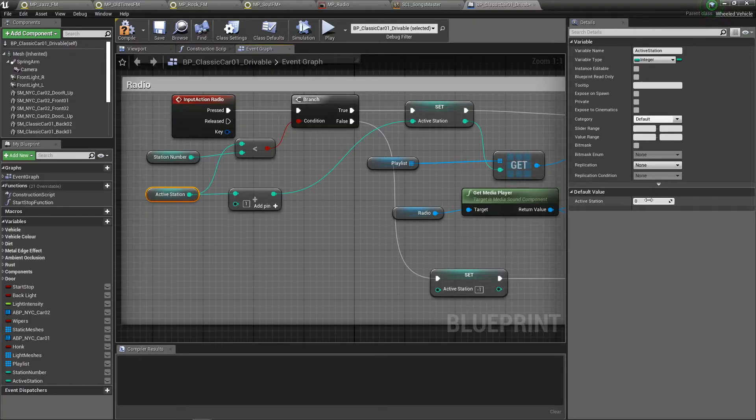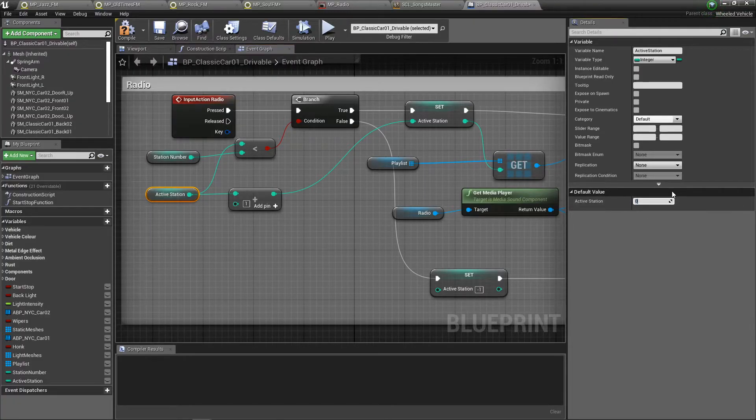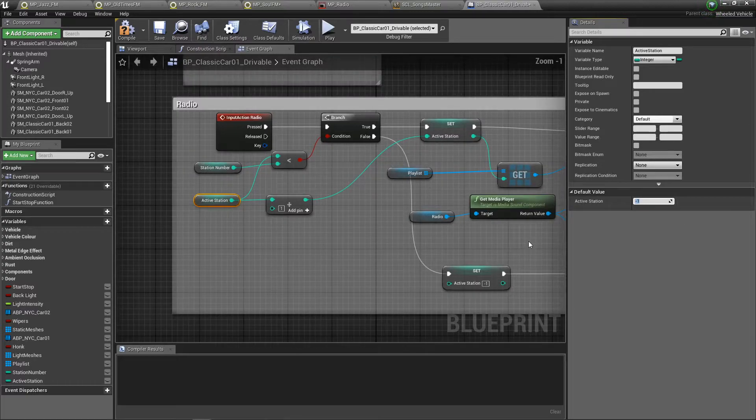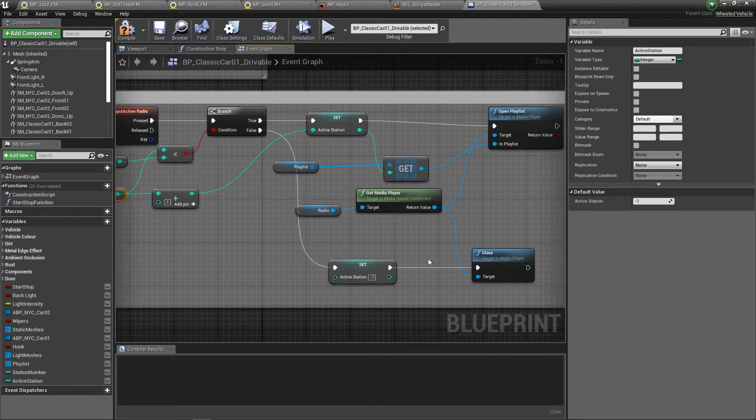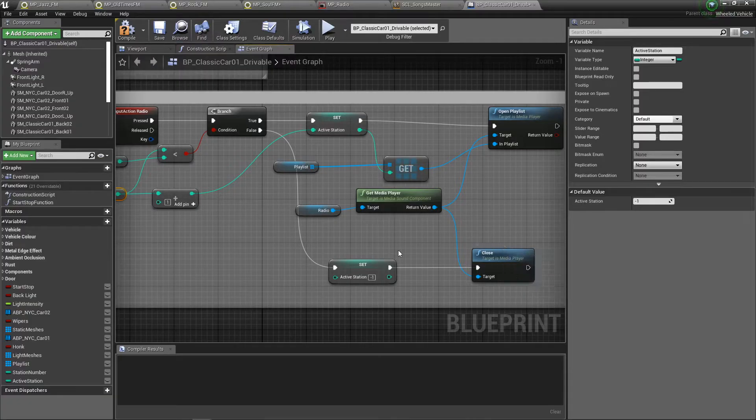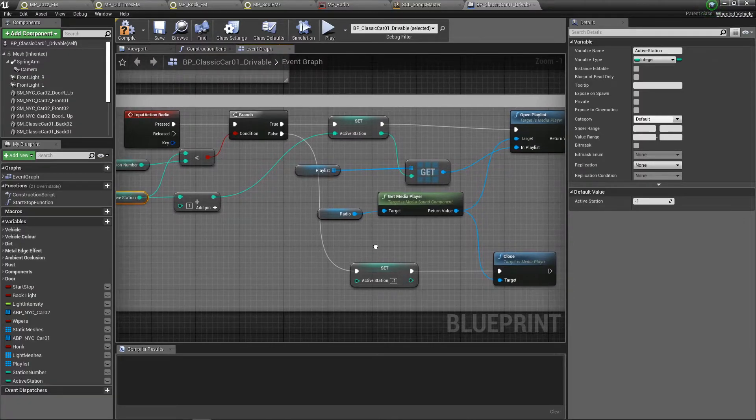For active station I'm using zero, but you can also start with minus one because I'm using minus one as the radio closed.